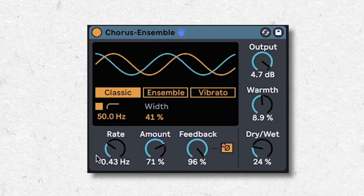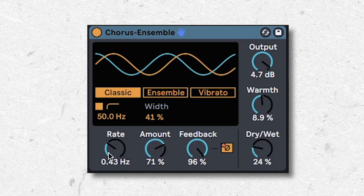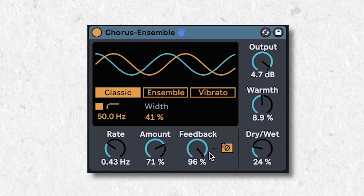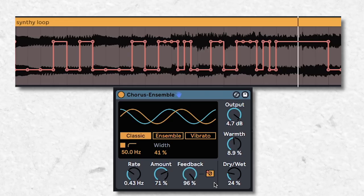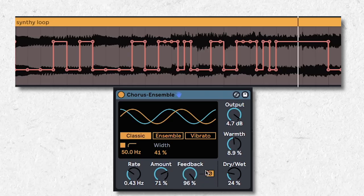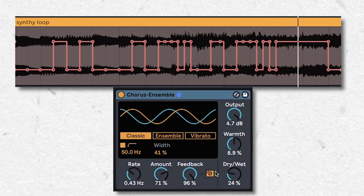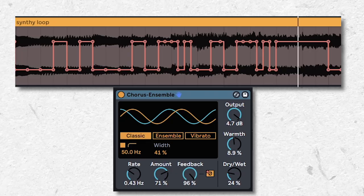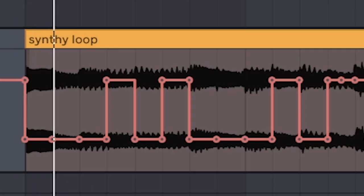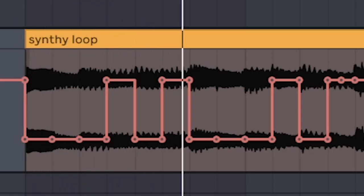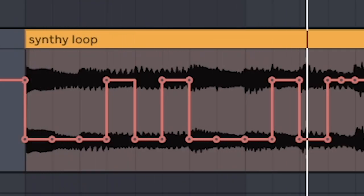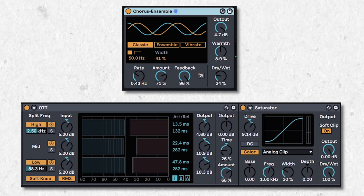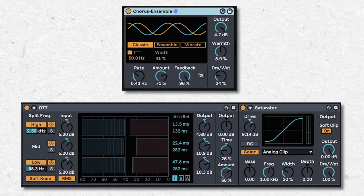Set the rate to about here, and make sure feedback is over 90%. Then automate the feedback invert button to create percussive effects. Combine it with OTT and saturator to bring those out even more.